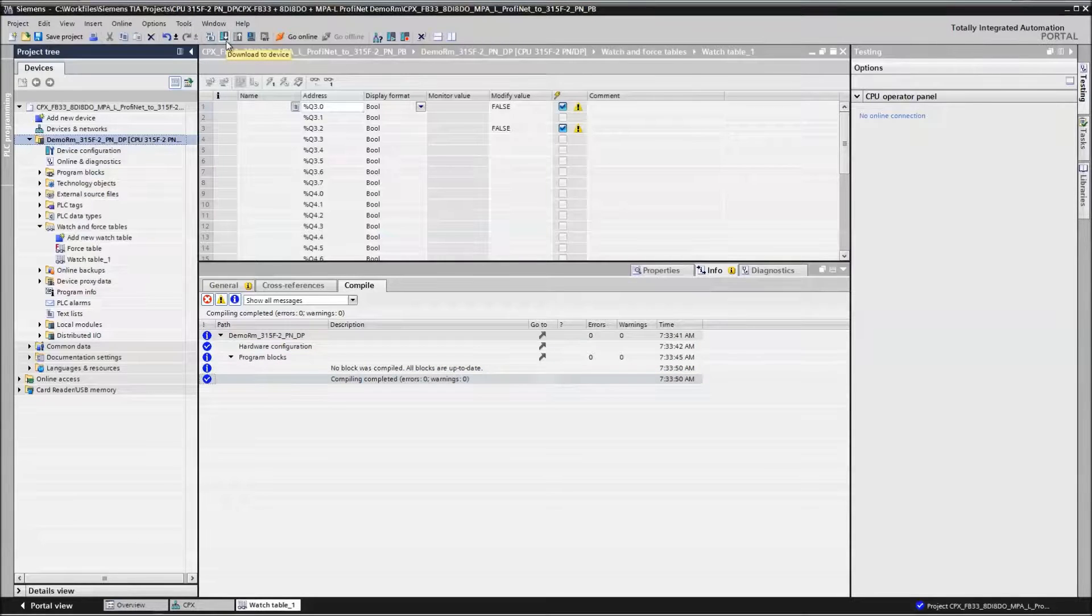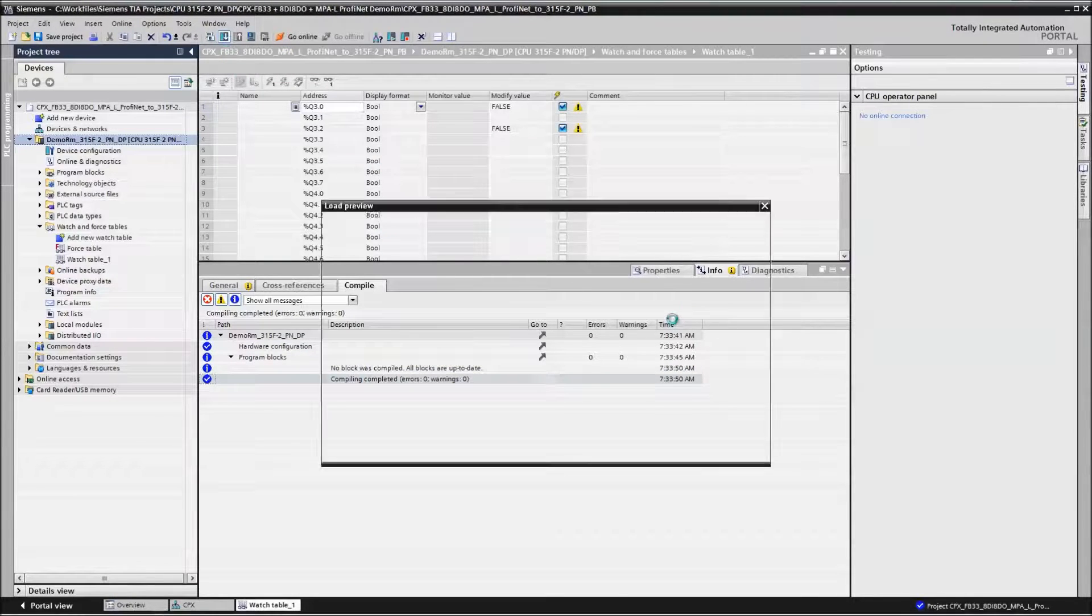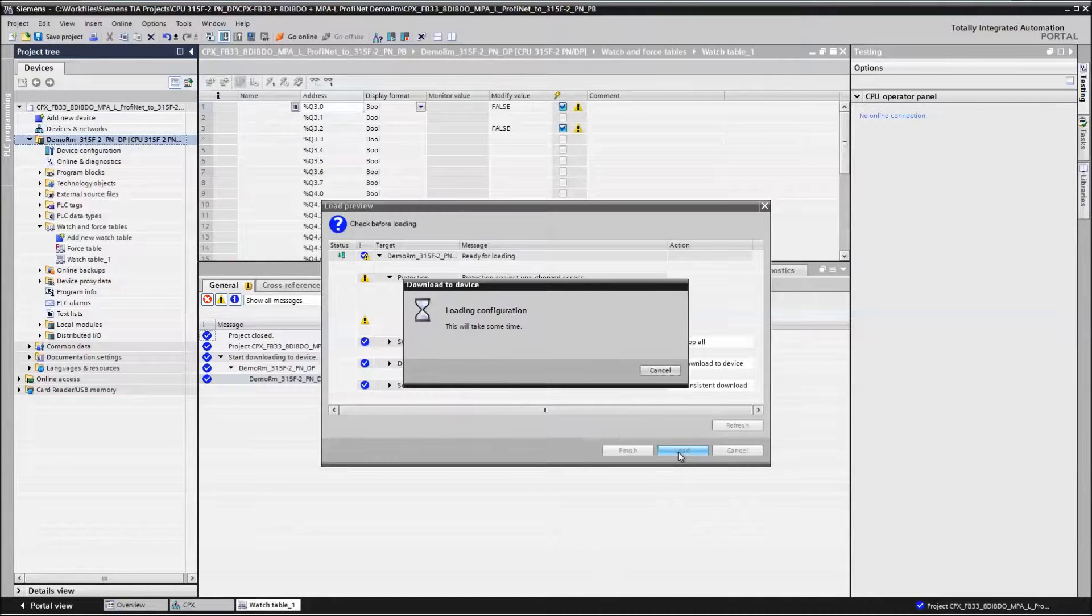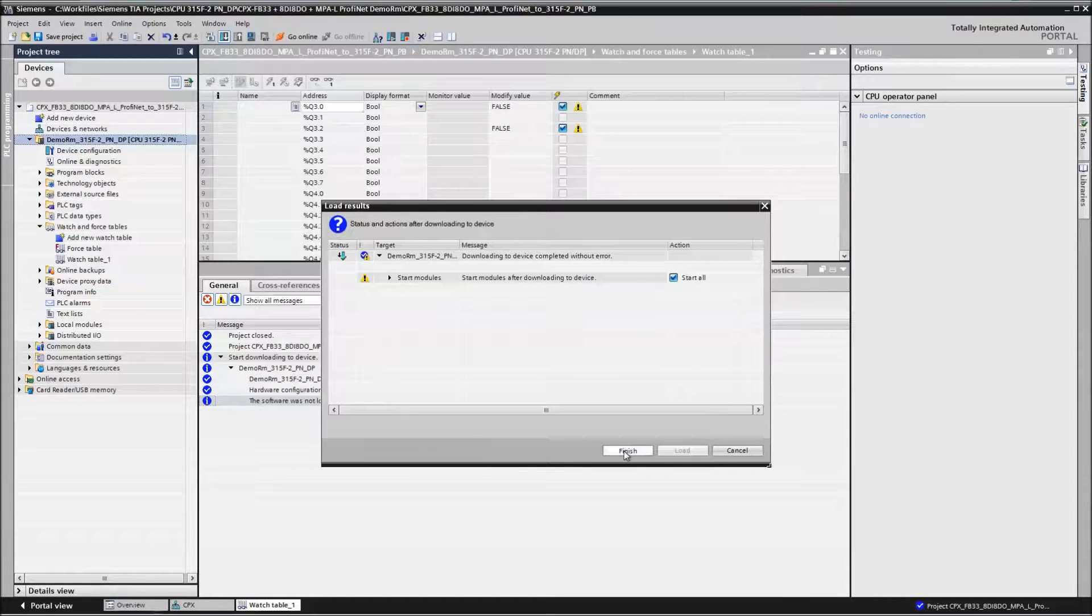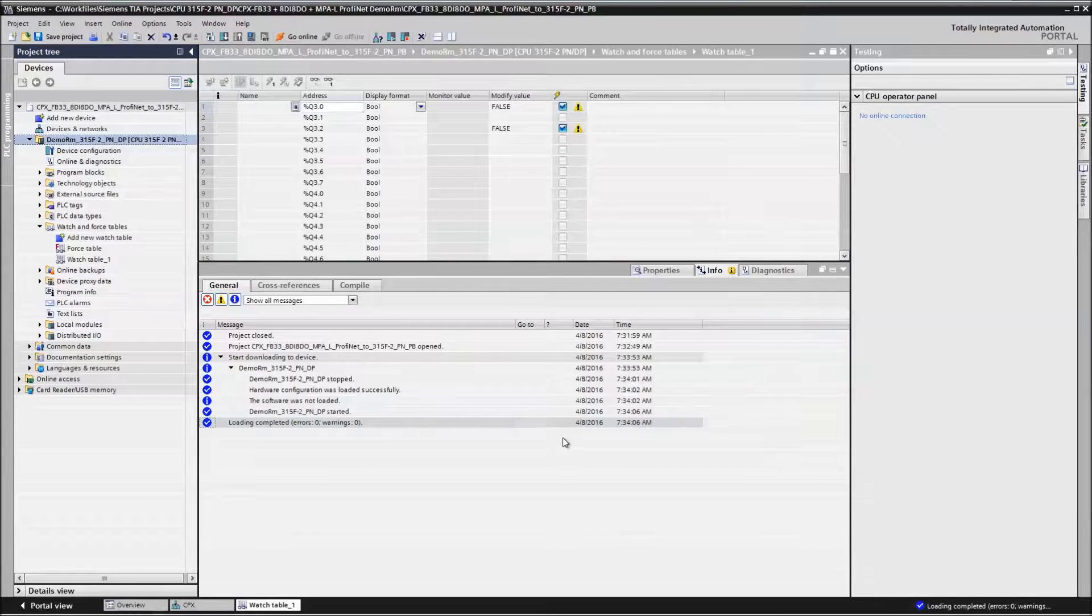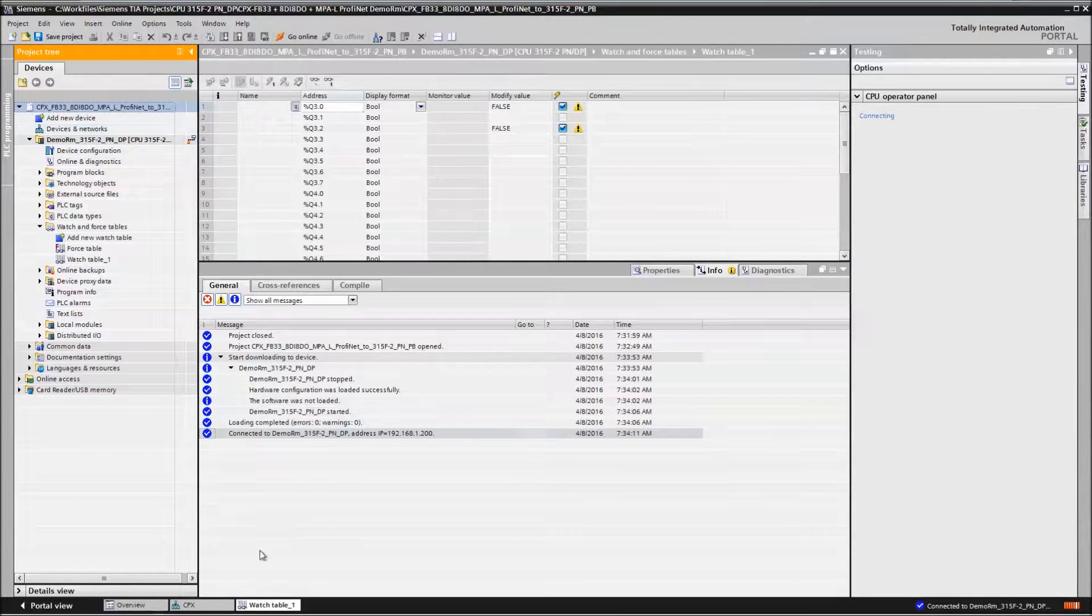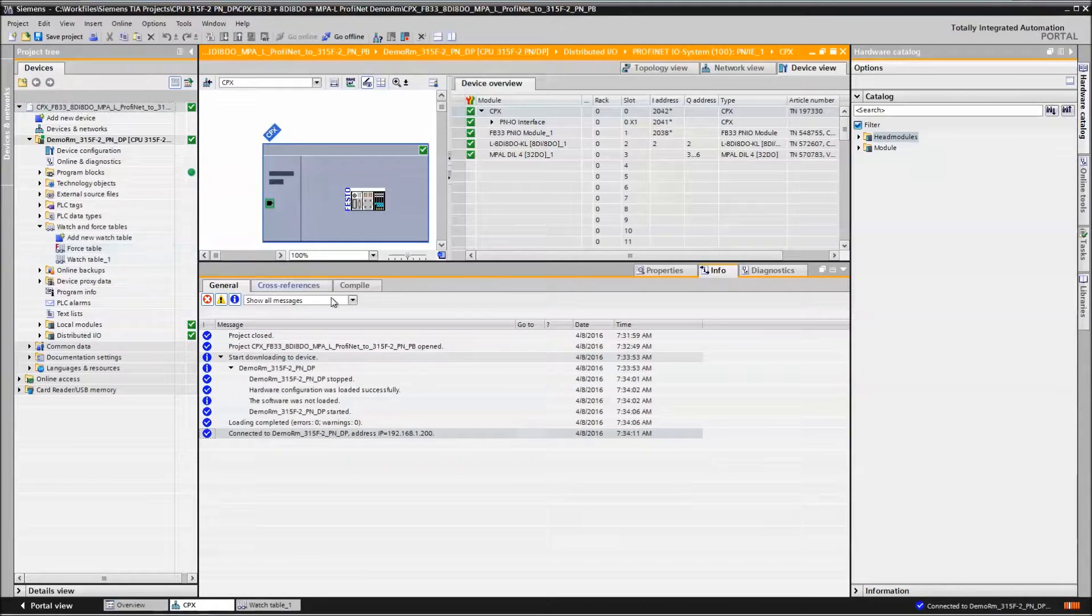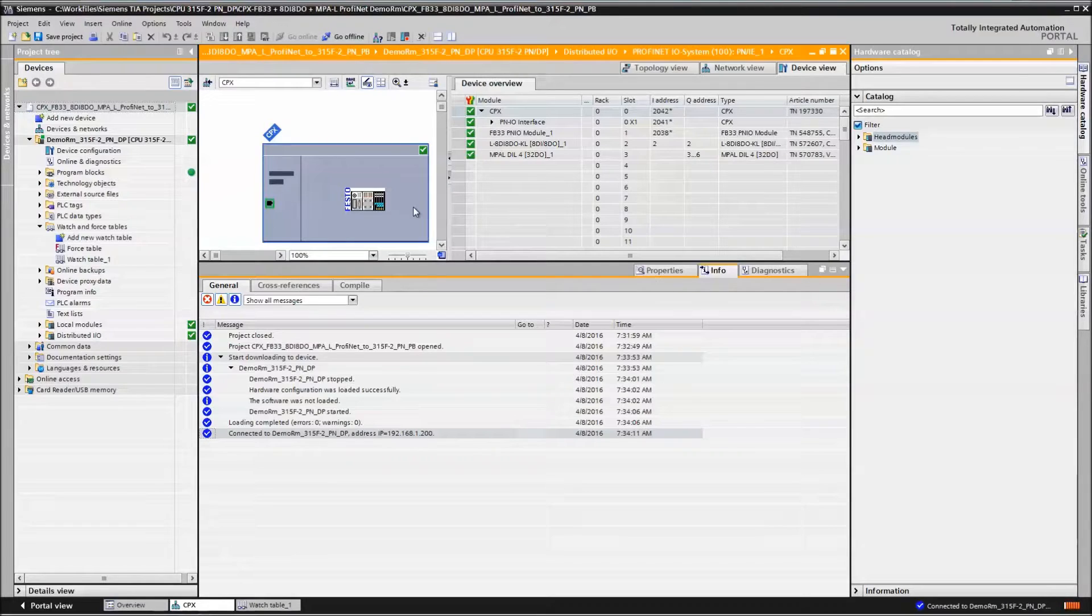Everything's good. We do a download. Go online. So we're all in here. We have all green. Everything is good.